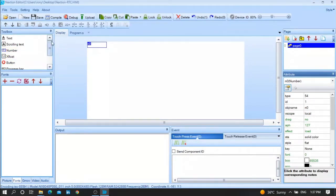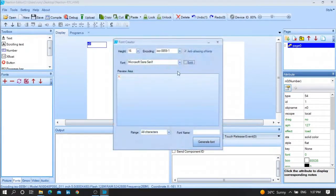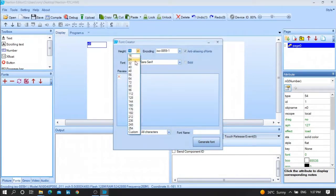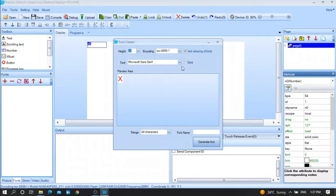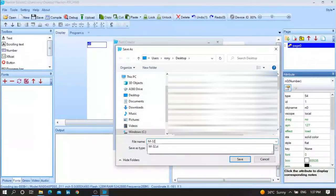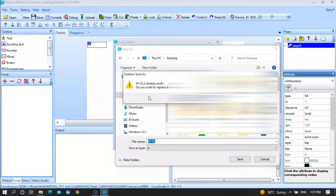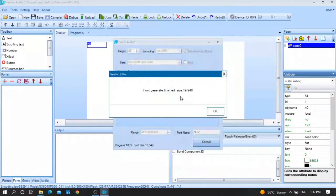First of all, go to Font Generator to generate a font file. Give it a height of 32 and a name — for example 'm32'. You can write any name you want. Put it on the desktop and save. When asked, confirm yes. Then add the generated font.